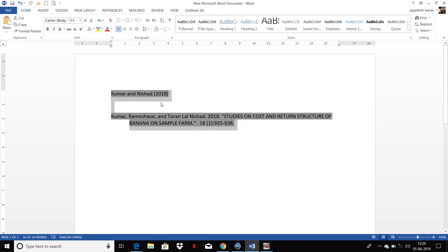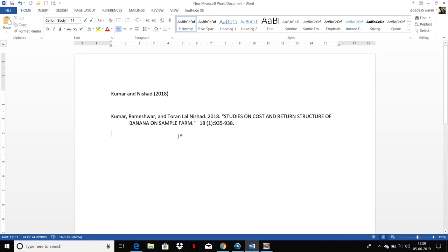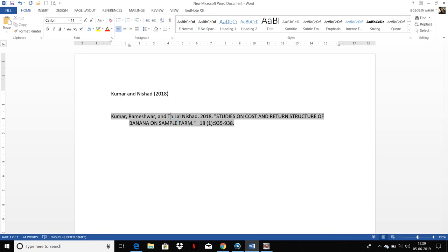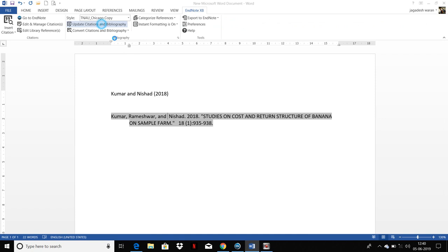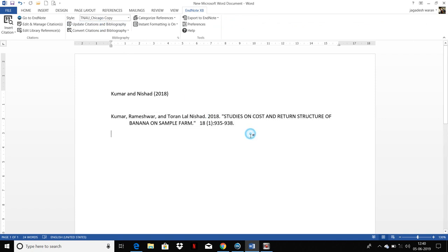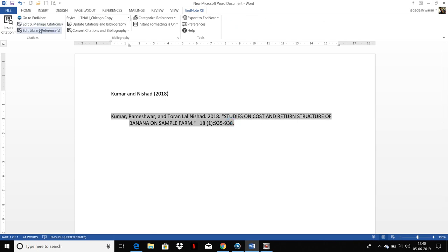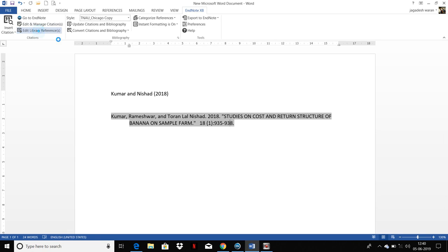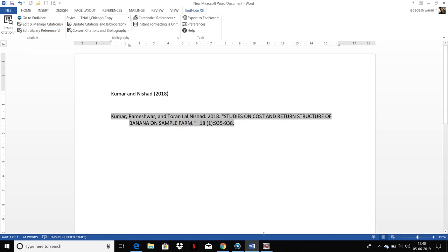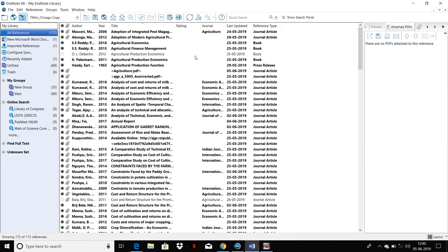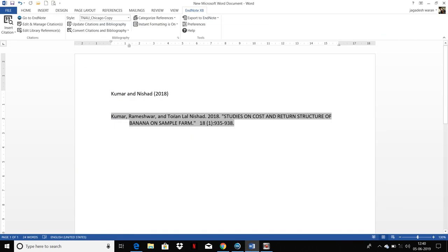You can see that if you need to make any changes, for example, you are deleting some authors, it will automatically be updated and it cannot be deleted in this document. So you need to edit library, you need to go to Edit Library References and then after you can edit your references.